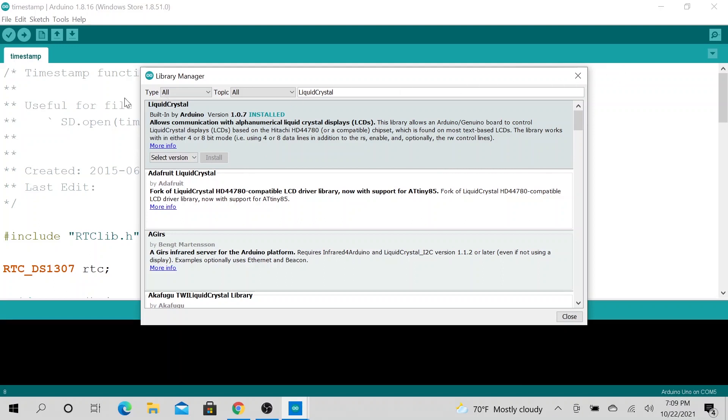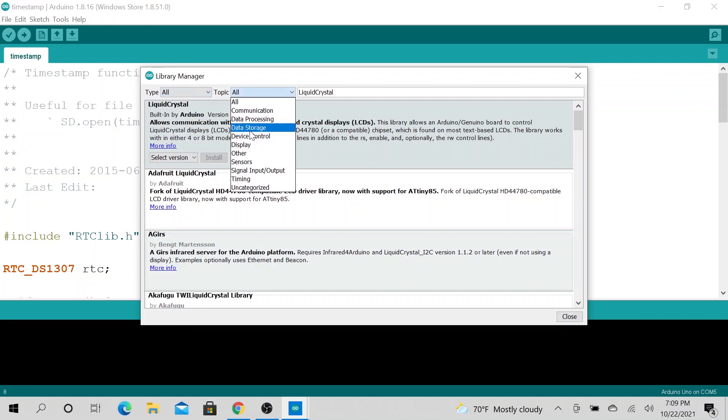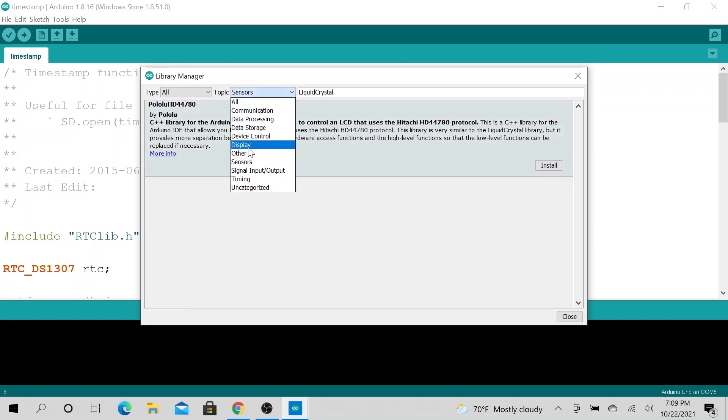And you could also filter by maybe topic. Say Sensor, filter by Display. Then Liquid Sensor would definitely be there.